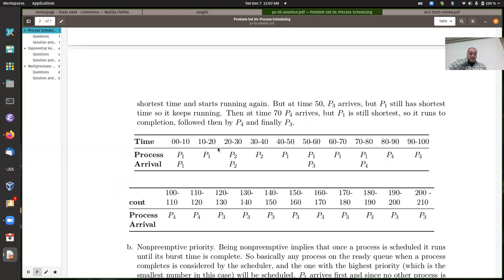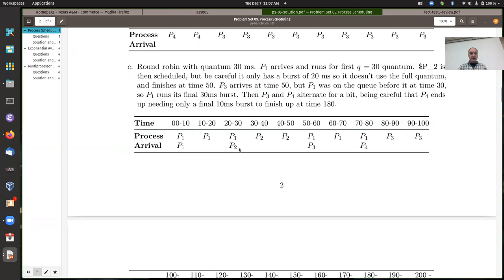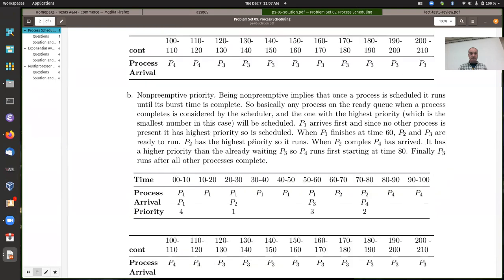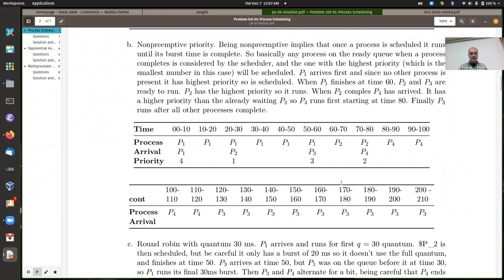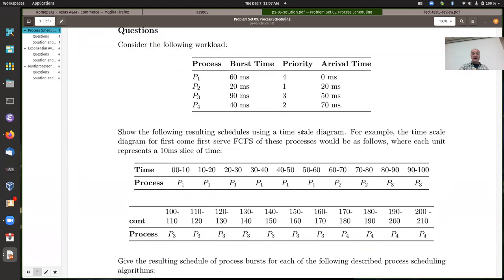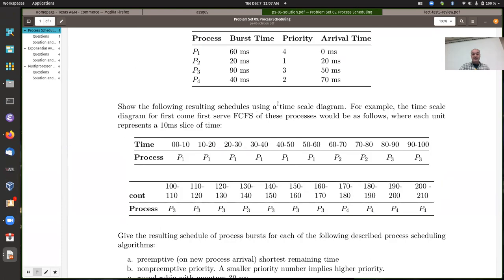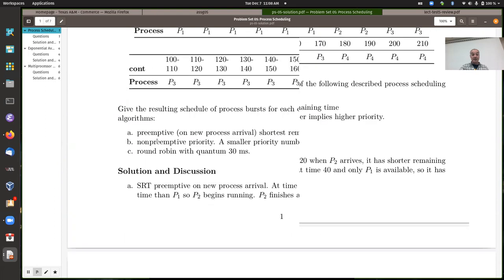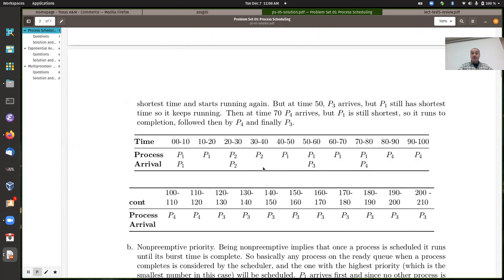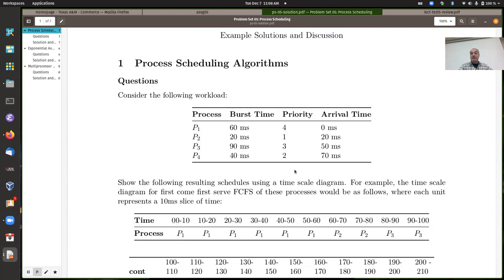Most people had the first three mostly correct. Maybe only one or two were doing something wrong, especially on part B. Don't skip over this when reviewing, because you will get more questions. You might get other policies, so make sure you can do things we didn't do yet — like highest response ratio next, shortest process next, shortest remaining time, or a feedback scheduler with multiple queue levels that capture how long a process has been running.